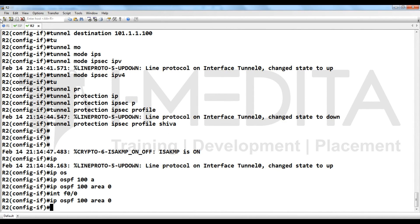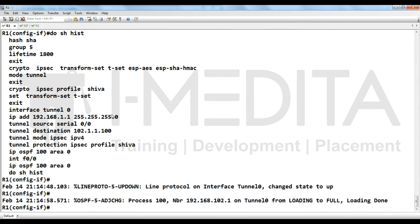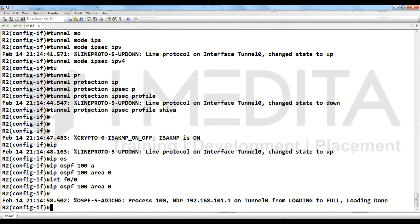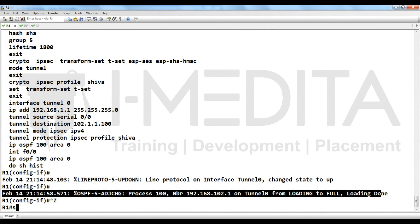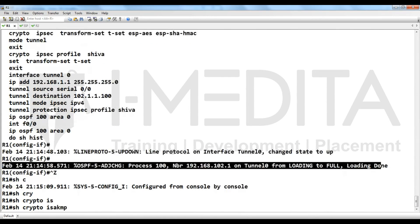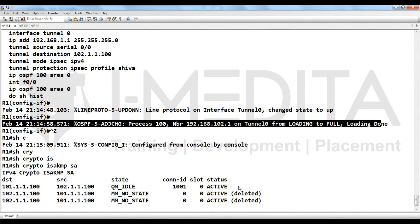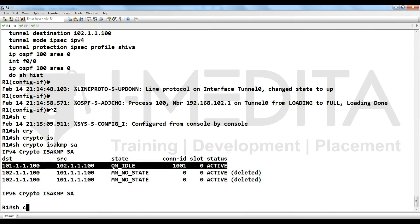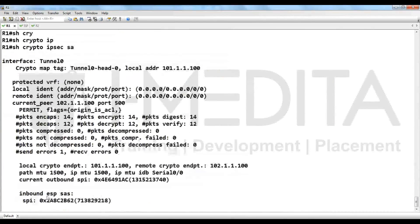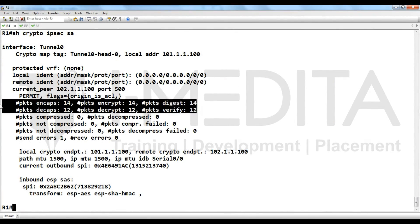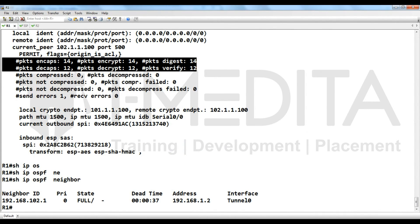If your configuration is correct, now you can see the neighbor shape is up. Same thing on R2 you can find. Then show crypto isakmp SA, yes active. Show crypto ipsec SA, how many packets encrypted, decrypted. Show IP OSPF neighbor, we are using OSPF, yes neighborship is established.